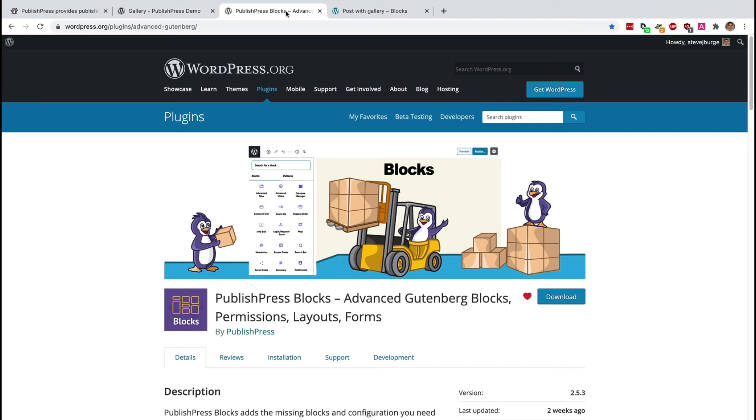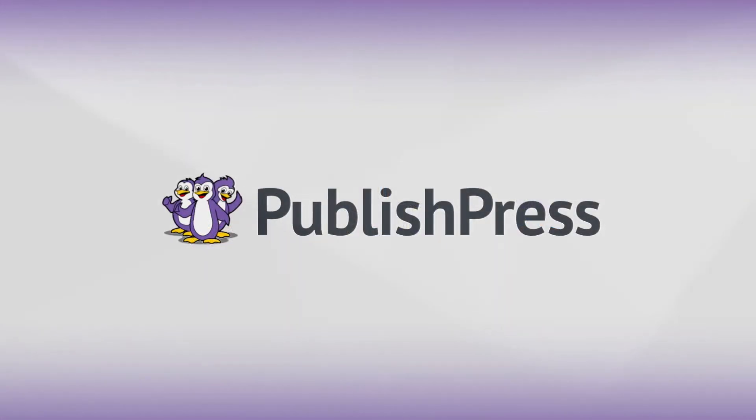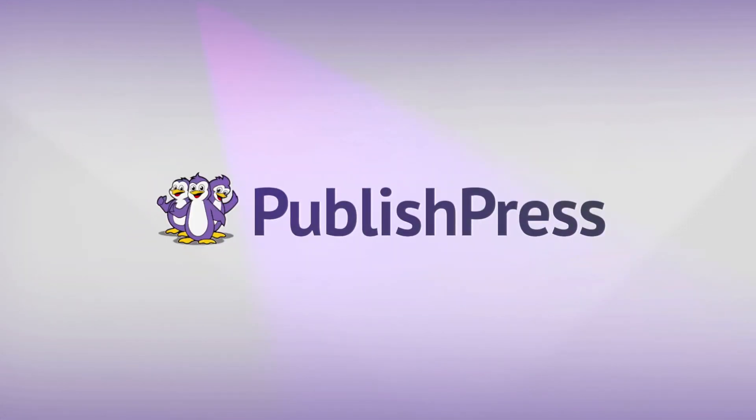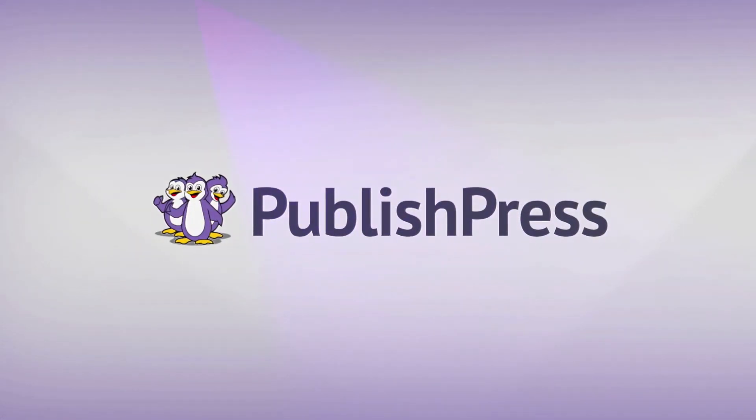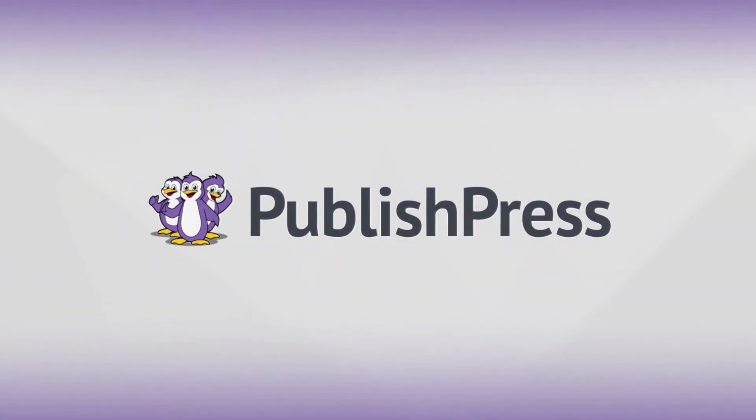PublishPress Blocks has dozens of these extra features, lots of useful settings, lots of useful blocks. Join 30,000 other users and give PublishPress Blocks a try today. It's completely free to use and to download from WordPress.org. And I'll see you in the next one.